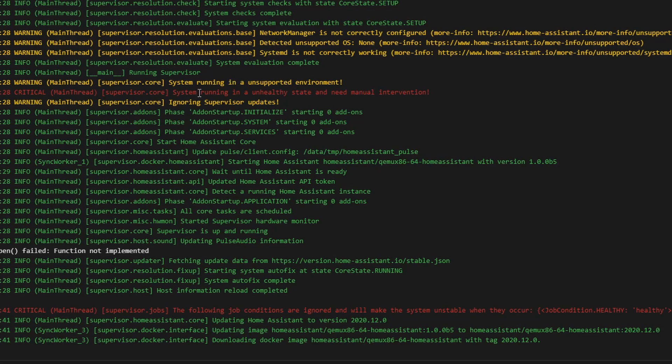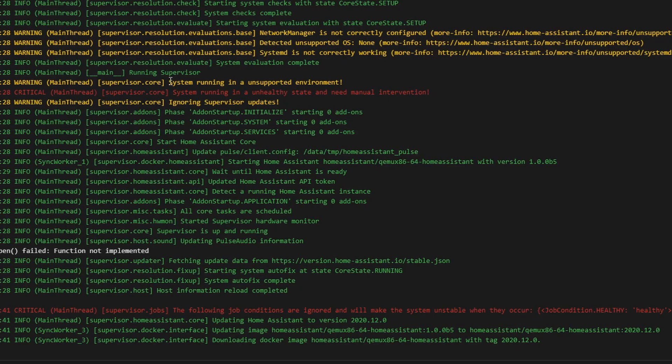This is related to this error. And this error, if you do not have jobs.json, will ignore all the updates or make your system unavailable for any update. This update can be either to home assistant, to supervisor or to any add-ons. Also, without this jobs.json file, you will not be able to even install new add-ons.